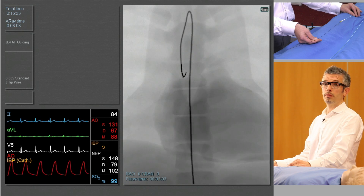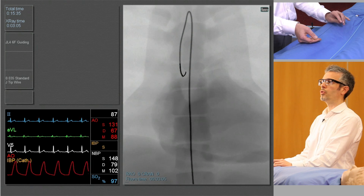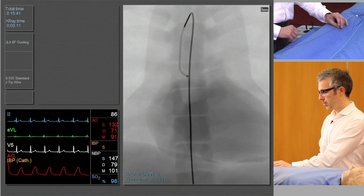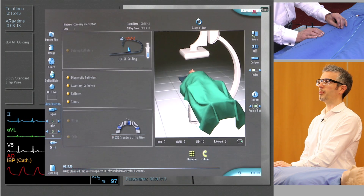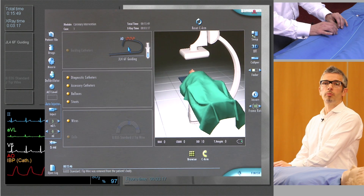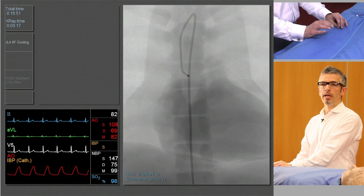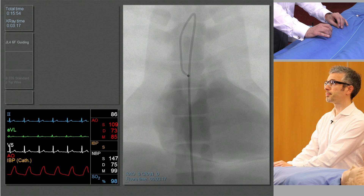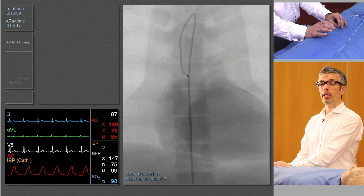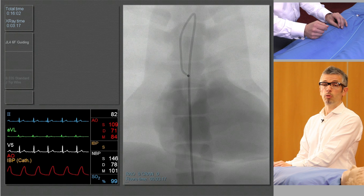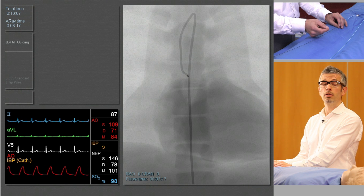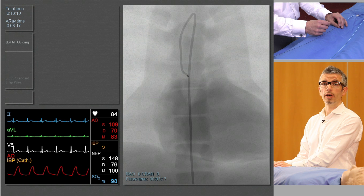Now that my guide catheter is in position, the next stage is to gently withdraw the wire, and that will allow the guide catheter to assume its proper shape. In a real case we would be connecting up our manifold at this point to enable us to inject some contrast. From here it's a simple case of talking the guide catheter into the left main ostium. There are only two simple movements: moving it in and out with the left hand, or rotating it clockwise or counterclockwise with the right hand.